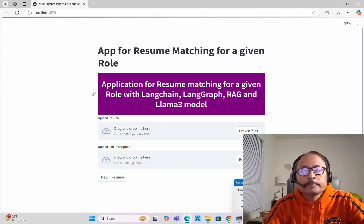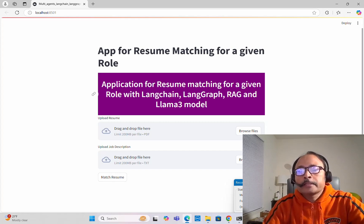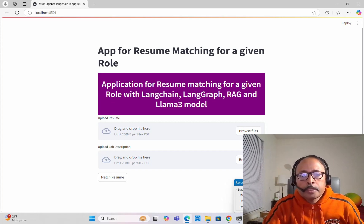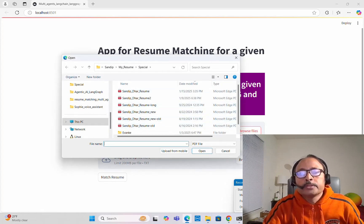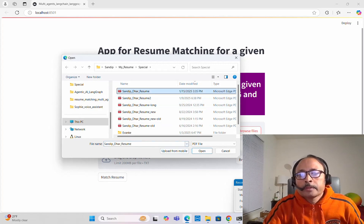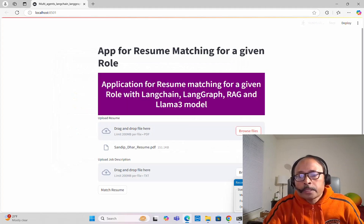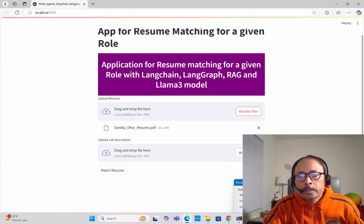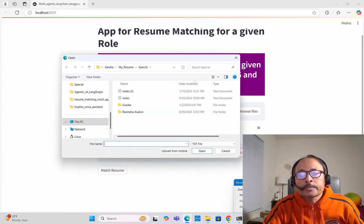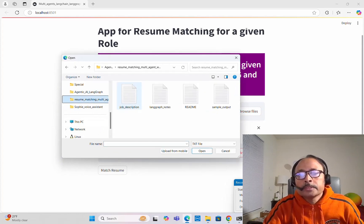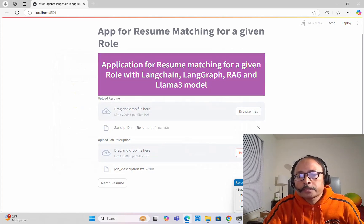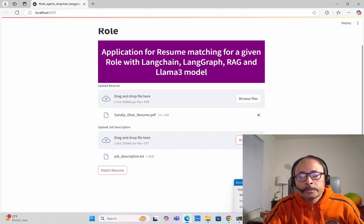Some details are shown: application of resume matching for a given role with LangChain, LangGraph, RAG, and the Llama3 model. You have to upload the resume here, so I'll browse and upload my resume. It is uploaded — the name of my resume appears. Then I also upload the job description, which I stored in a text file. Now there is a 'Match Resume' button — all you have to do is click it.